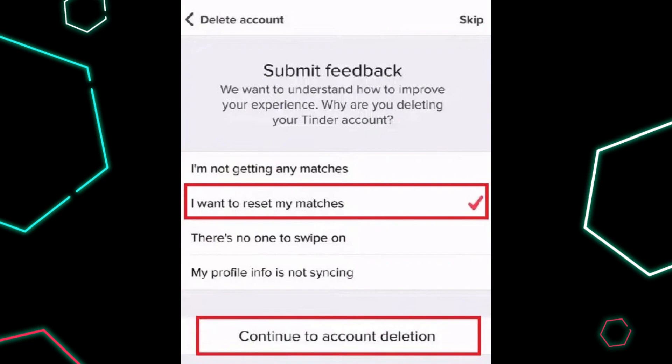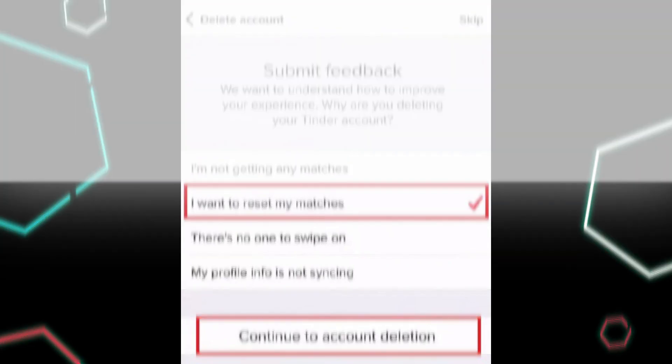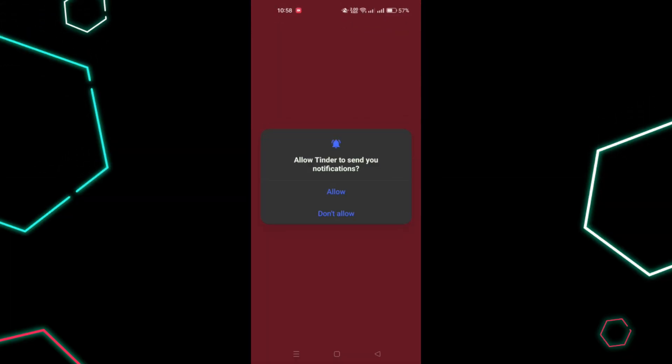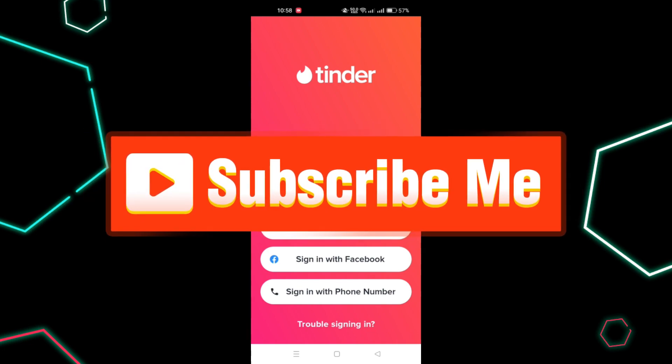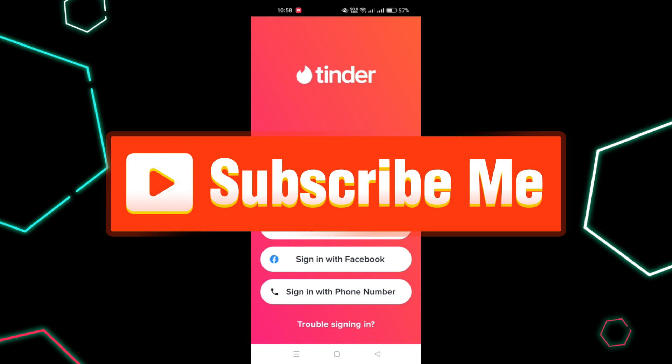Tap on Continue to account deletion and confirm again if prompted. Once your account is deleted, open Tinder again and create a new account from scratch using your preferred sign-up method like phone number, Facebook, Google, etc.